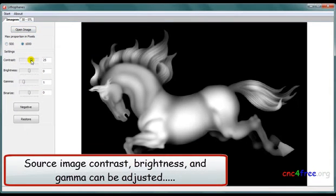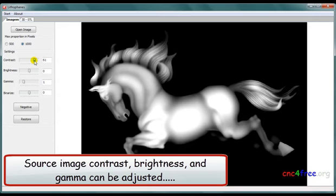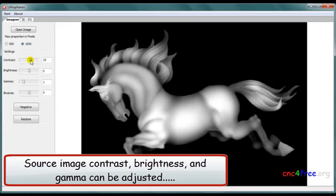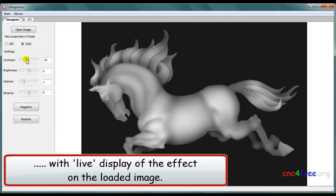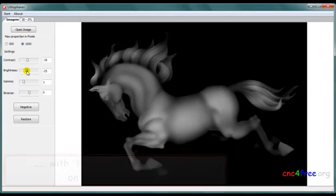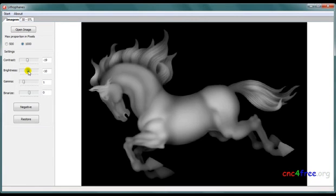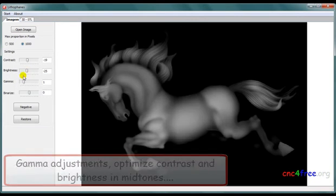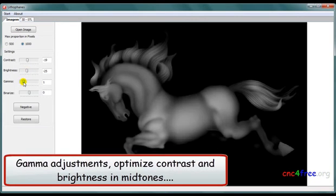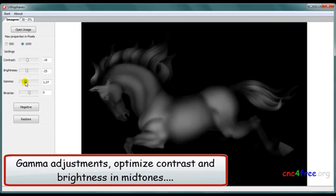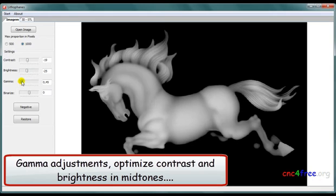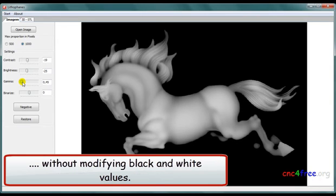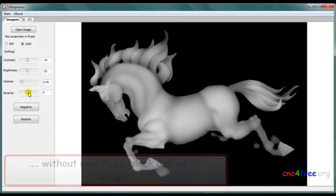Source image contrast, brightness, and gamma can be adjusted with live display of the effect on the loaded image. Gamma adjustments optimize contrast and brightness in midtones without modifying black and white values.